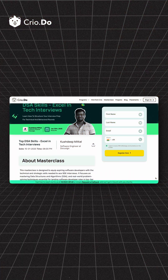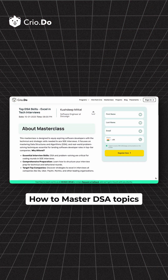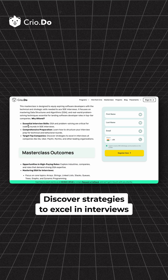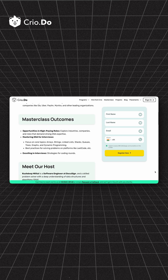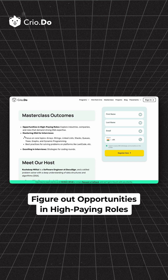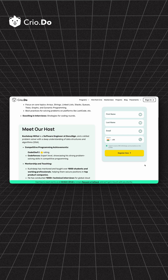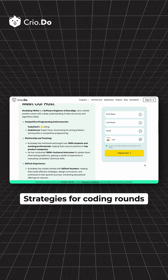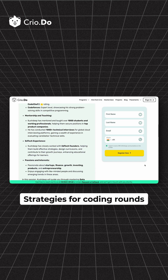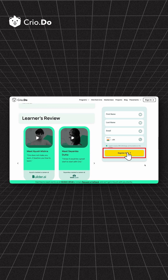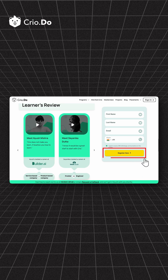In this session, you will learn how to master DSA topics commonly tested in interviews. Discover strategies to excel in interviews at companies like Ola, Uber, Paytm, Myntra, and much more. Figure out opportunities and high paying roles, best practices for solving problems on platforms like LeetCode, and strategies for coding rounds. So don't miss out on this amazing opportunity and easily crack your next DSA interview round. Bye.